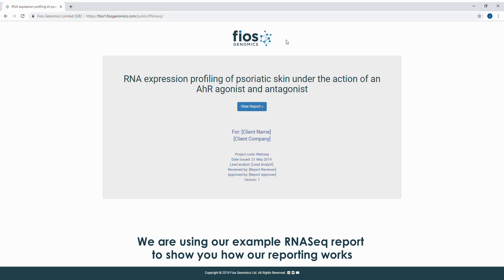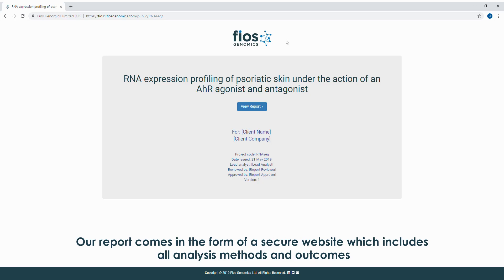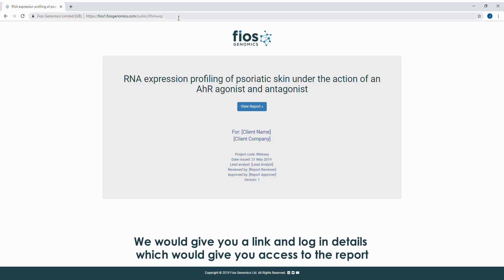We are using our example RNA-Seq report to show you how our reporting works. Our report comes in the form of a secure website, which includes all analysis methods and outcomes. We would give you a link and login details, which would give you access to the report.